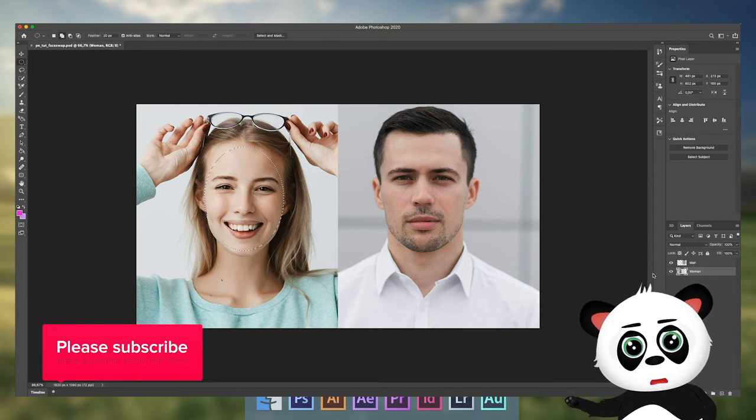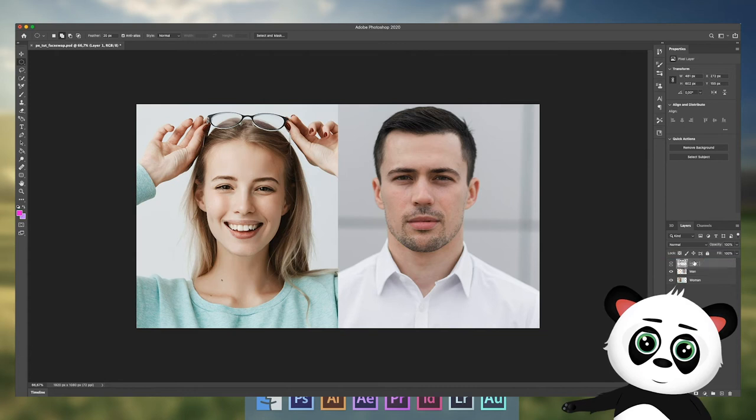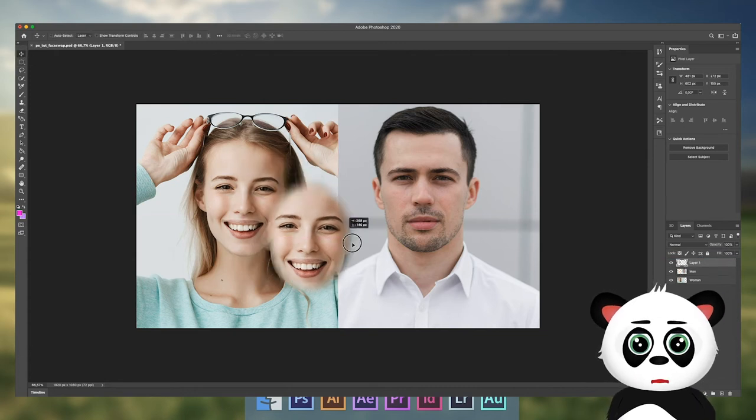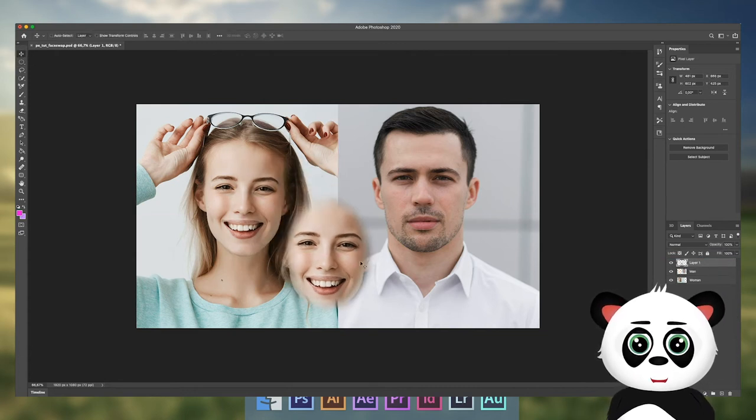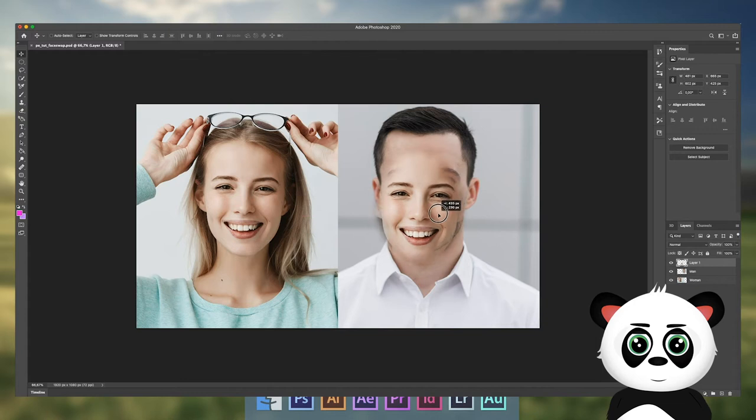Copy and paste the selection, drag the face to the other photo, and resize it.